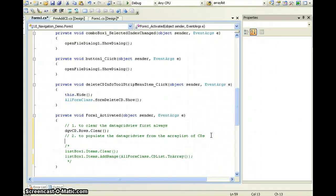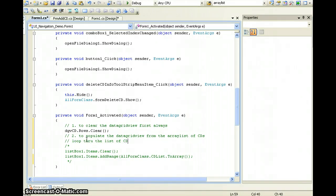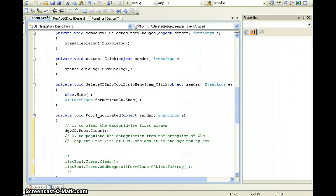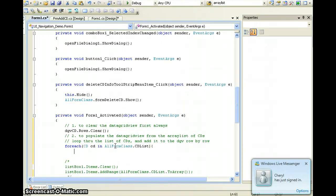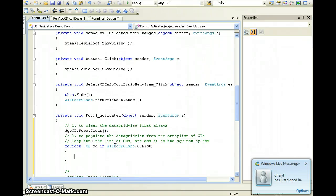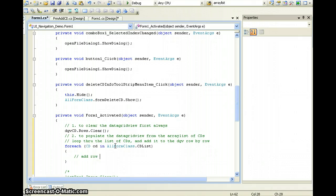Step two is to populate the DataGridView from the ArrayList of CDs. We can do this in a for-each loop — loop through the list of CDs and add each one to the DataGridView. Remember that our ArrayList is in the main form class, so we use CDList. For each CD, we add a row to the DataGridView by calling DGVCD.Rows.Add.